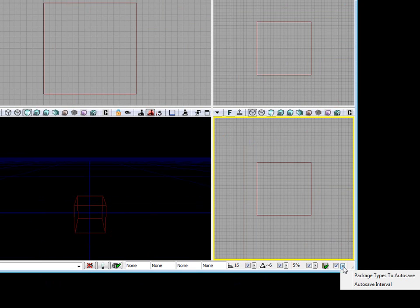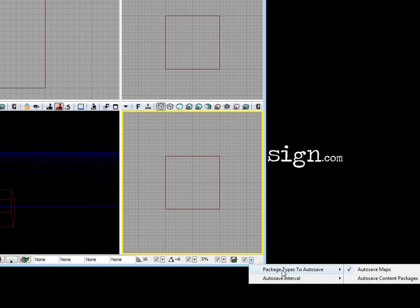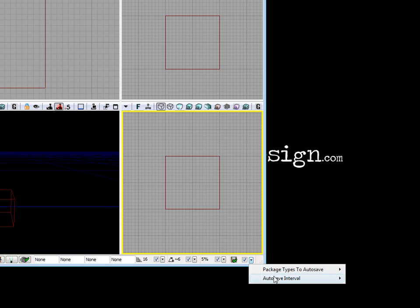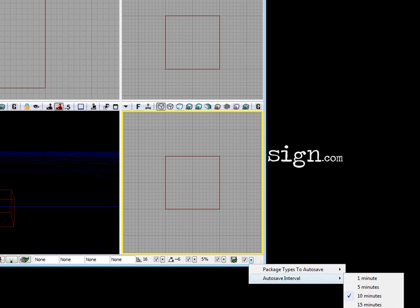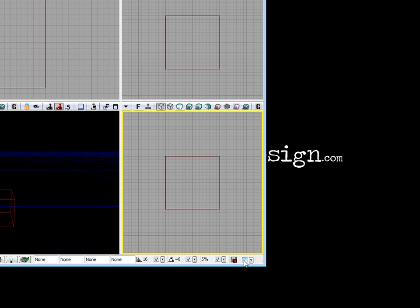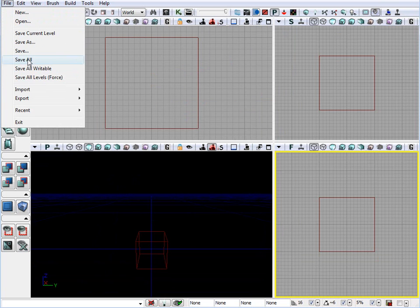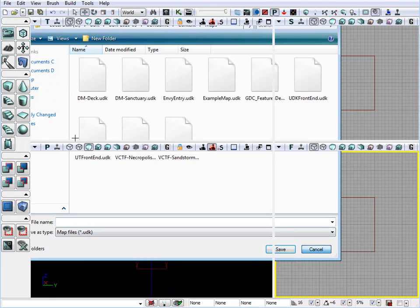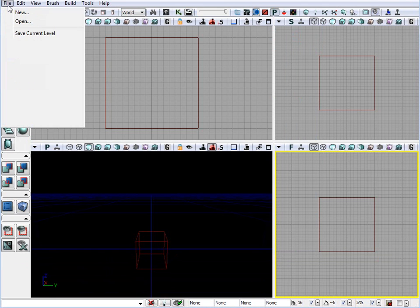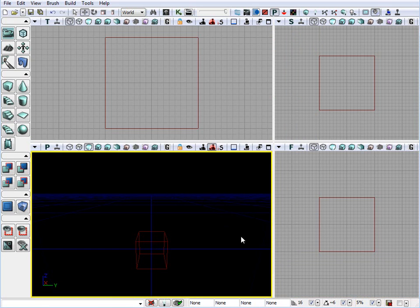If we click, we have various options that we can save. We can have package type to autosave. Here it says autosave maps, and you can autosave content packages. As well as you can set an interval, how often it will save your map. Personally, I like to turn this off. I like to manually save. And to manually save, just go to File, and you click on Save As, and you save your map. And then you just save all. Now, this is just a personal preference. I like to manually save, but you can enable your autosave and set the interval time, and what you would like to automatically save.